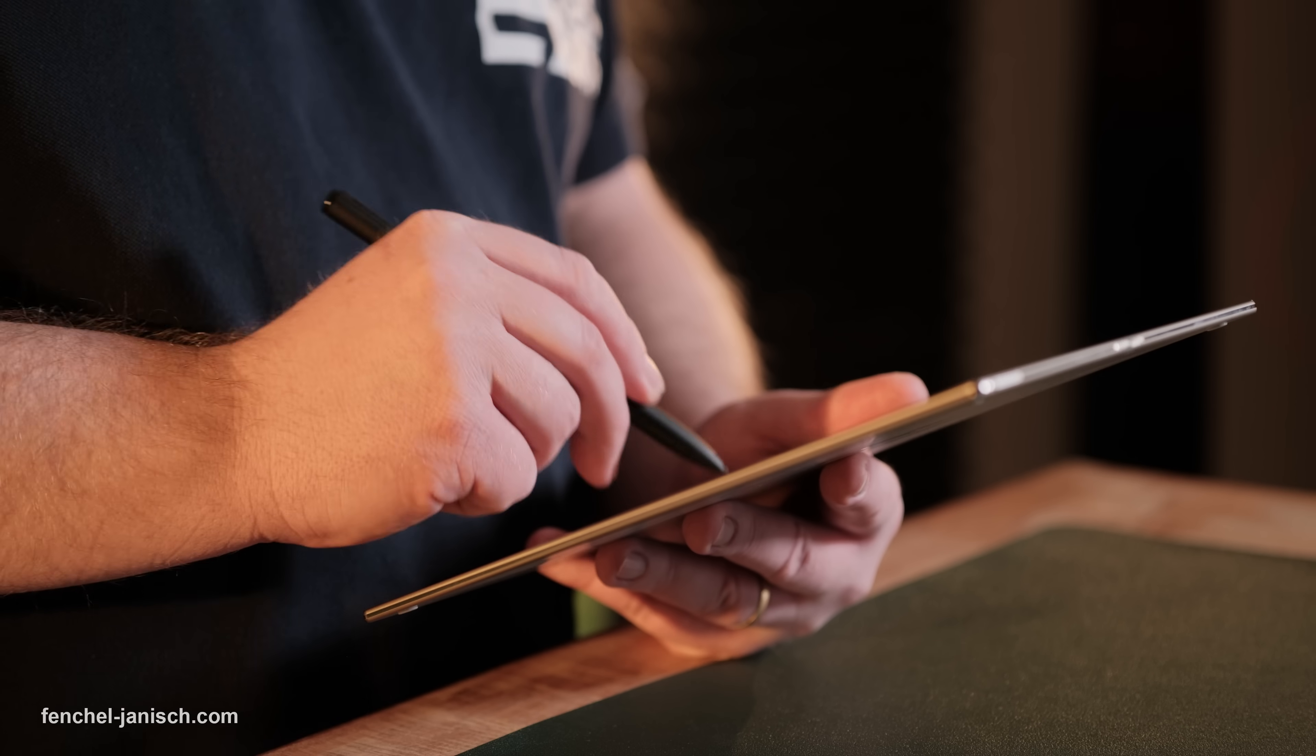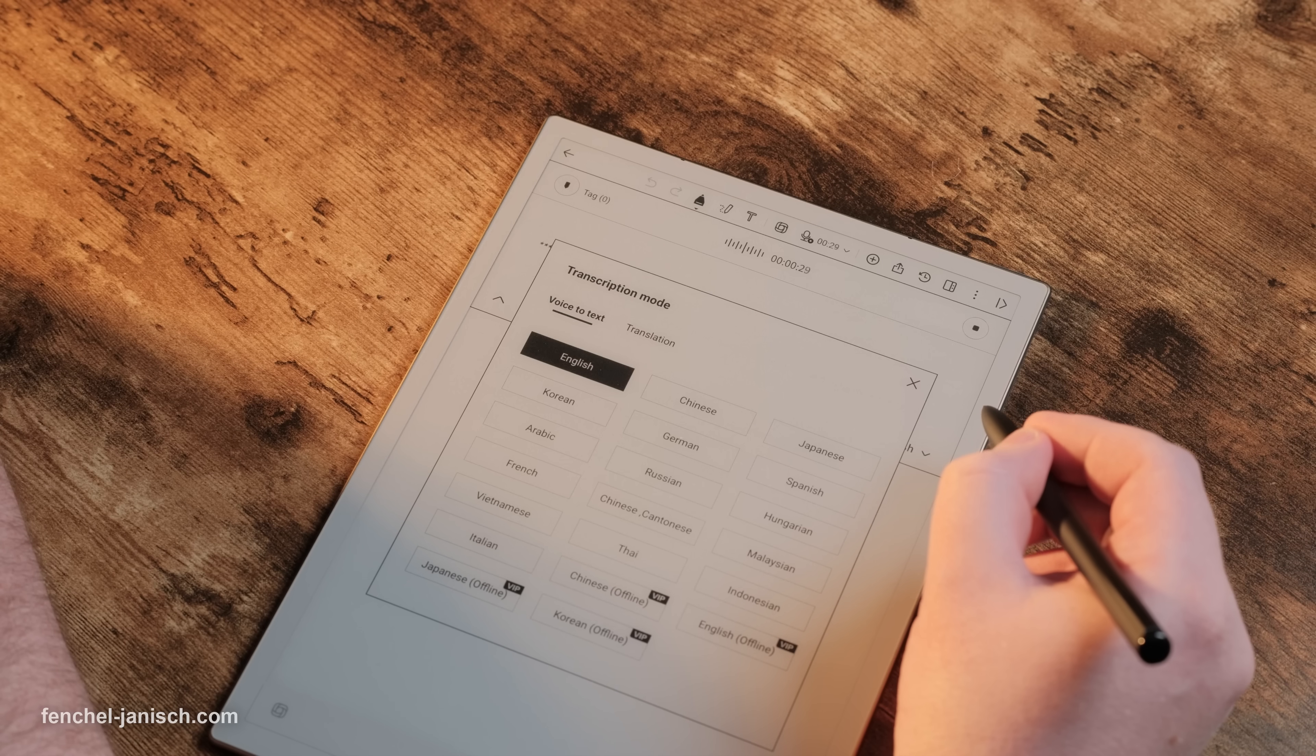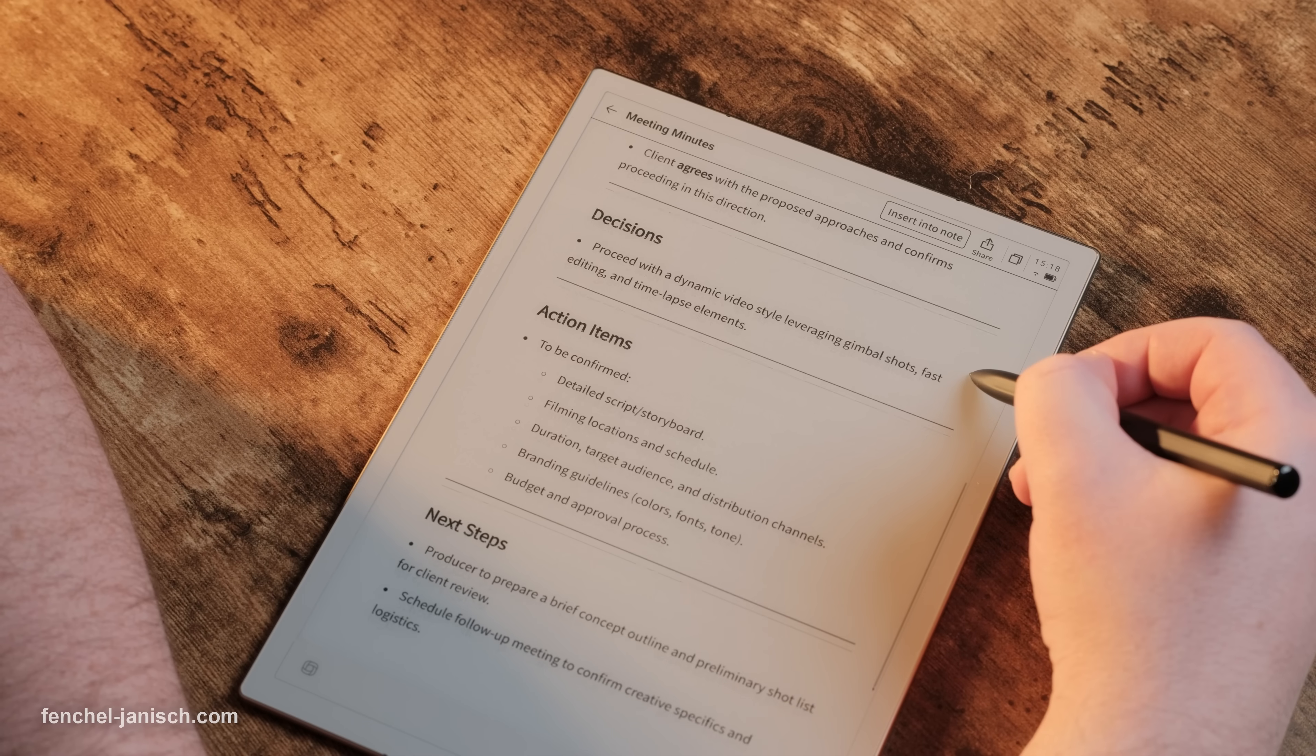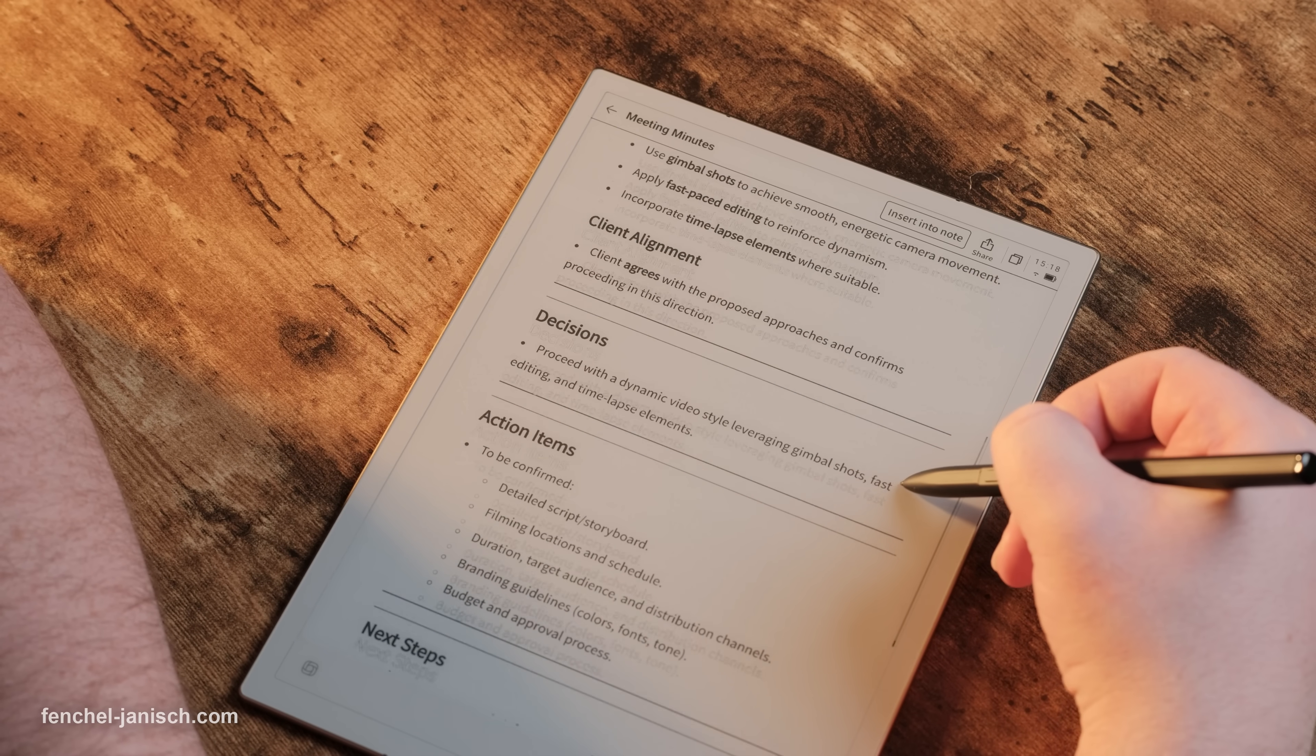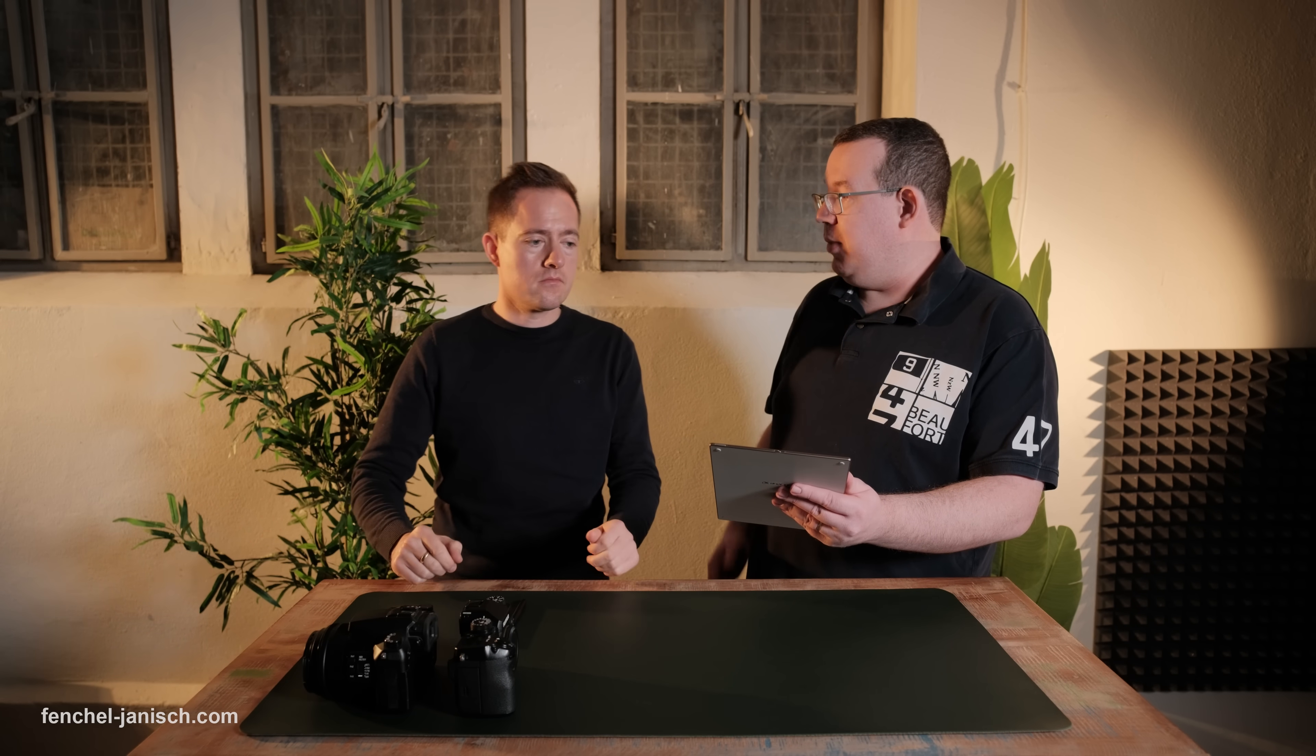One of its best features is how it handles language. It can transcribe speeches in 16 languages, translate across 11 and even turn handwriting into text in 133 languages. This makes it a great tool for international teams or anyone who works with people from different backgrounds.